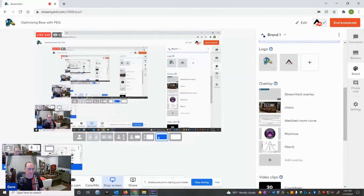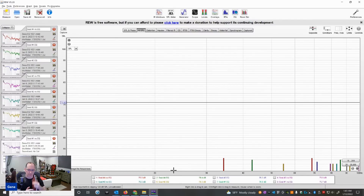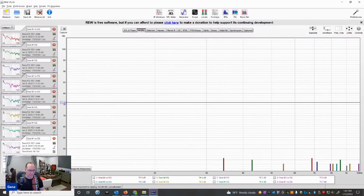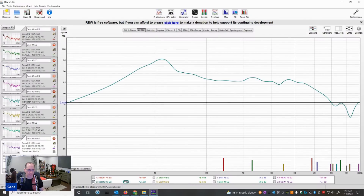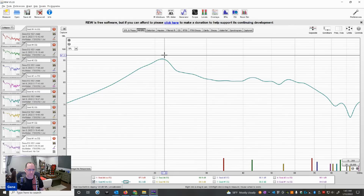Let me share my screen. I've opened up a REW file to do the measurements. I'm going to focus just on the front row right now and show you before and after equalization. Starting with the money seat — the MLP, the main listening position — this is the bass response without correction for the bump, which is now centered at around 21 hertz.